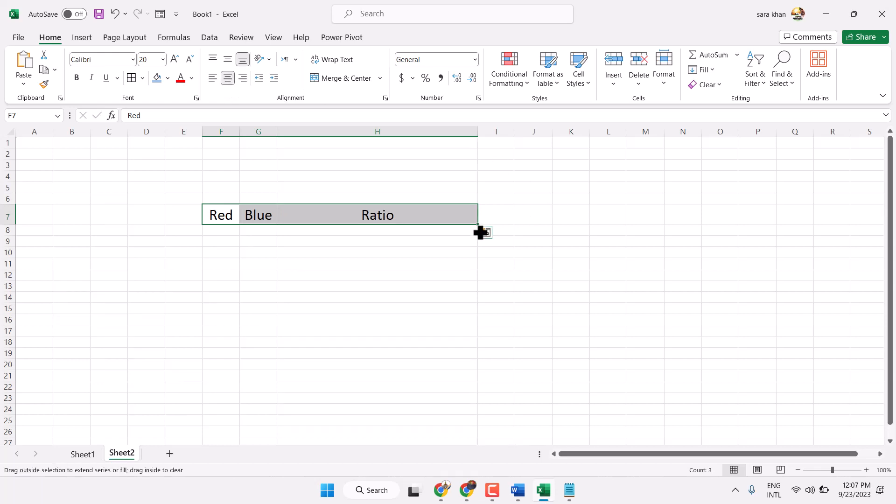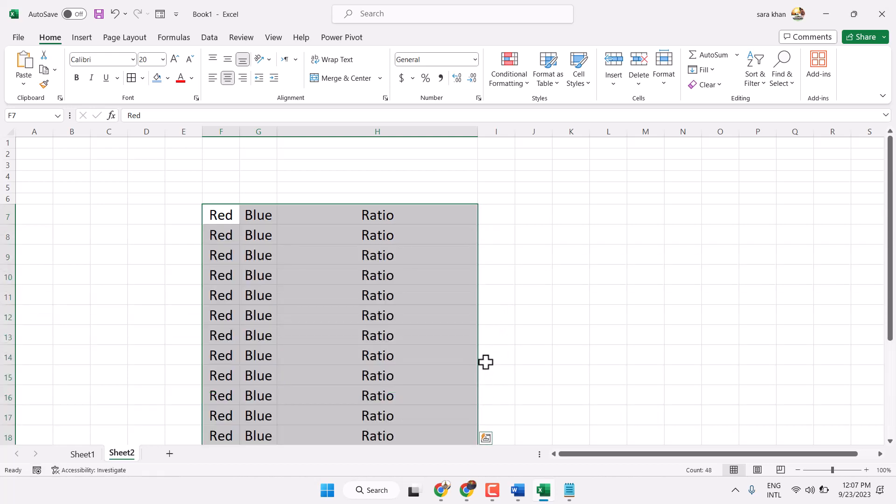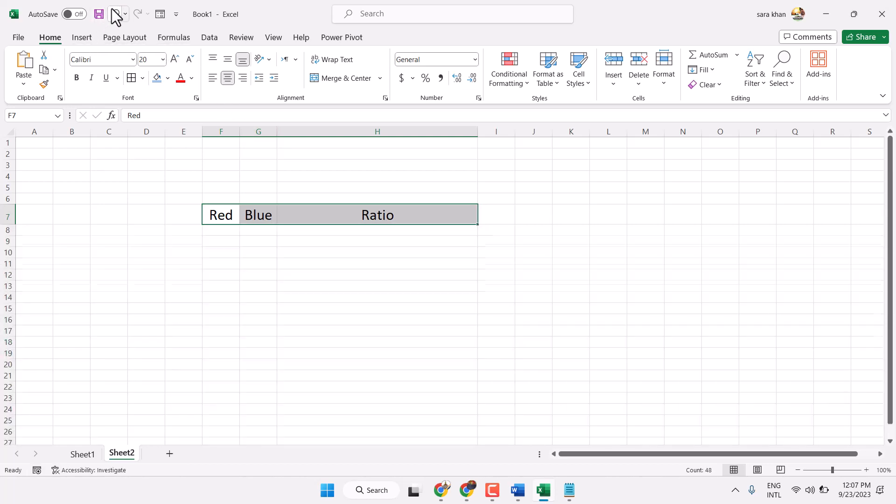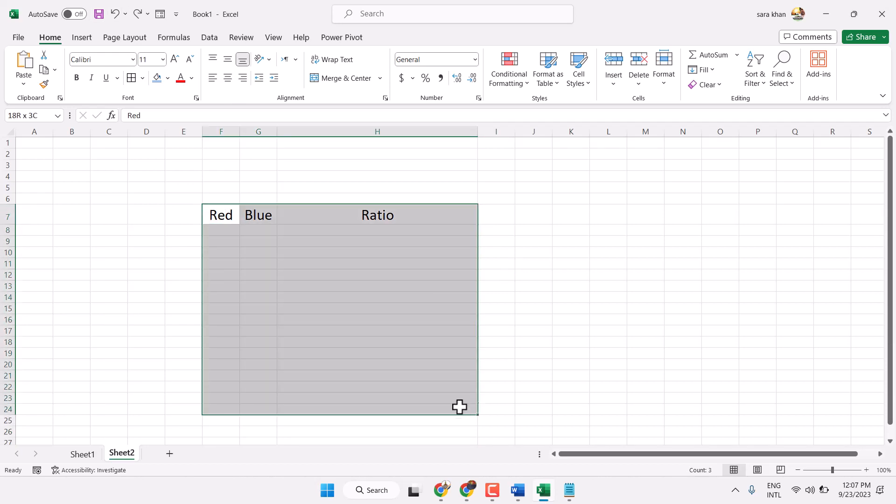Now select some cells and center and here border.